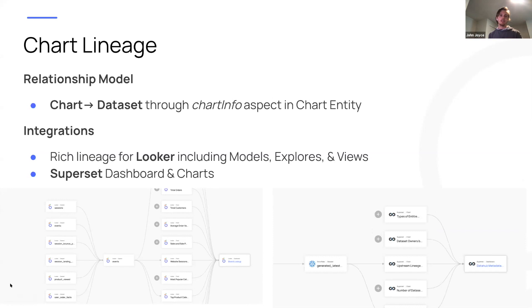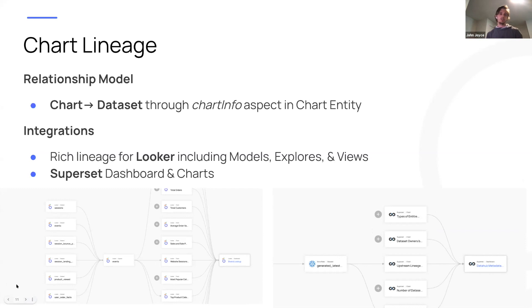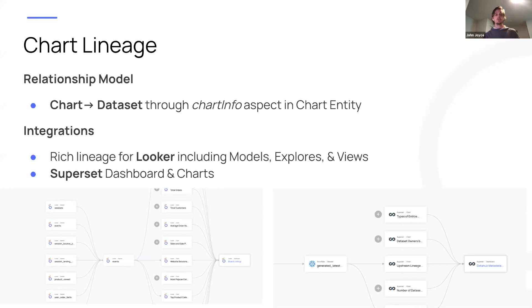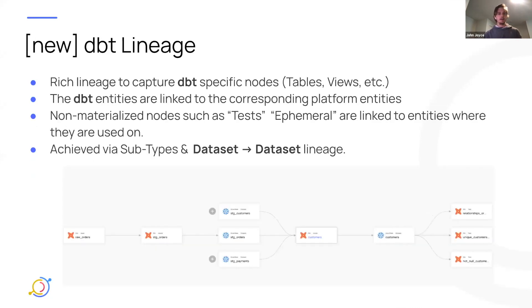The next edge is chart-to-dataset. When you're building a chart on platforms like Looker, Mode, or Superset, you'll have some input dataset that serves as the basis of that chart. We model this chart-to-dataset edge through the chart info aspect, which is attached to the chart entity. We support Superset and Looker to link to those upstream datasets, whether they're coming from Snowflake, BigQuery, or Redshift.